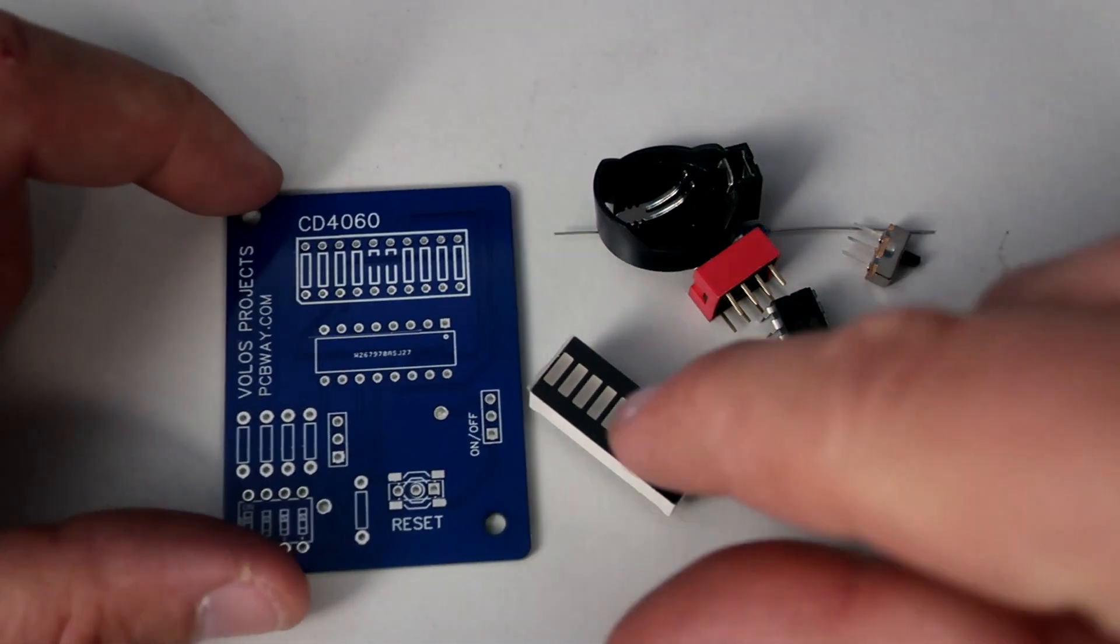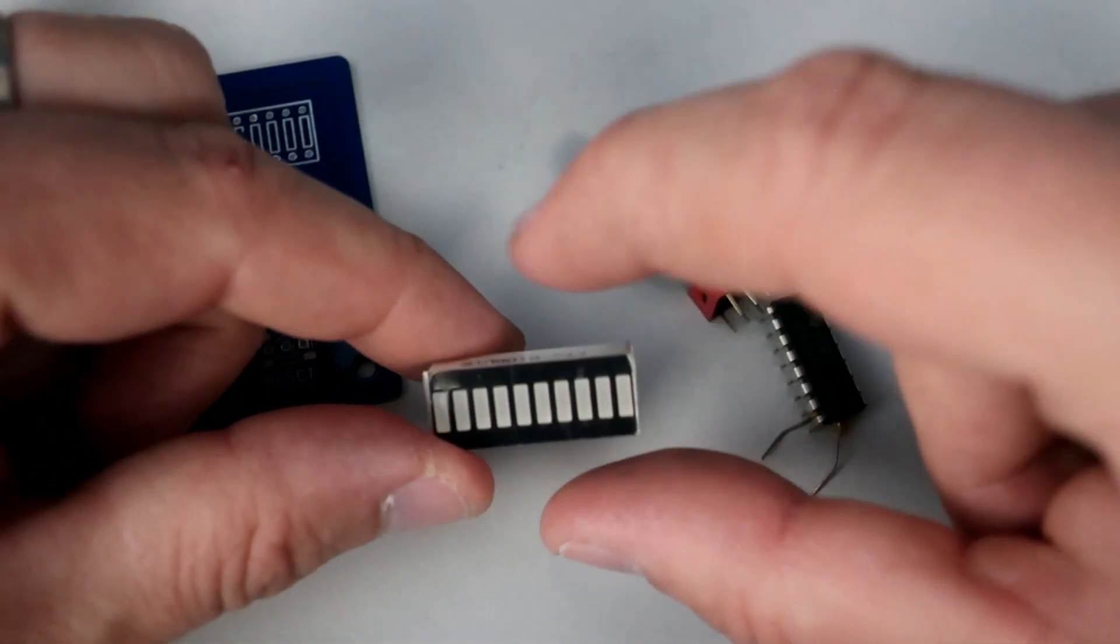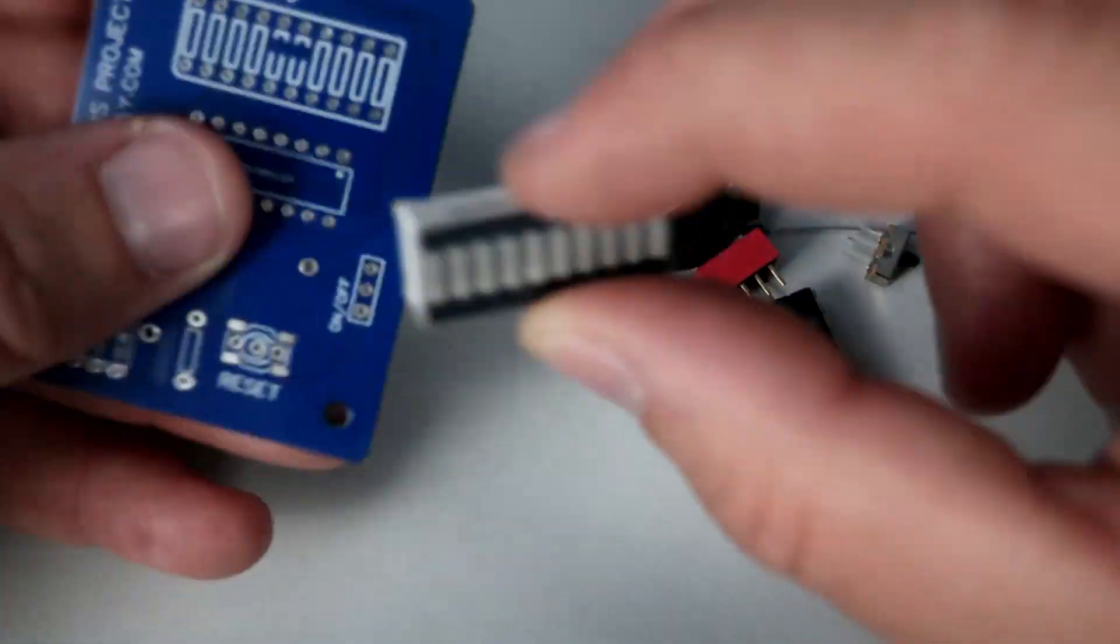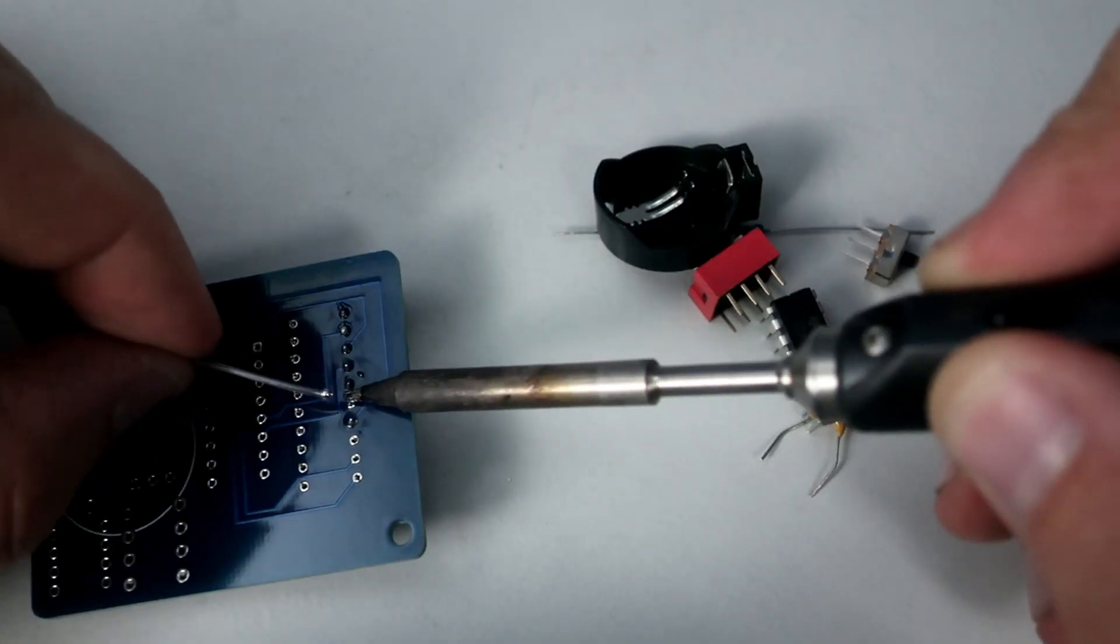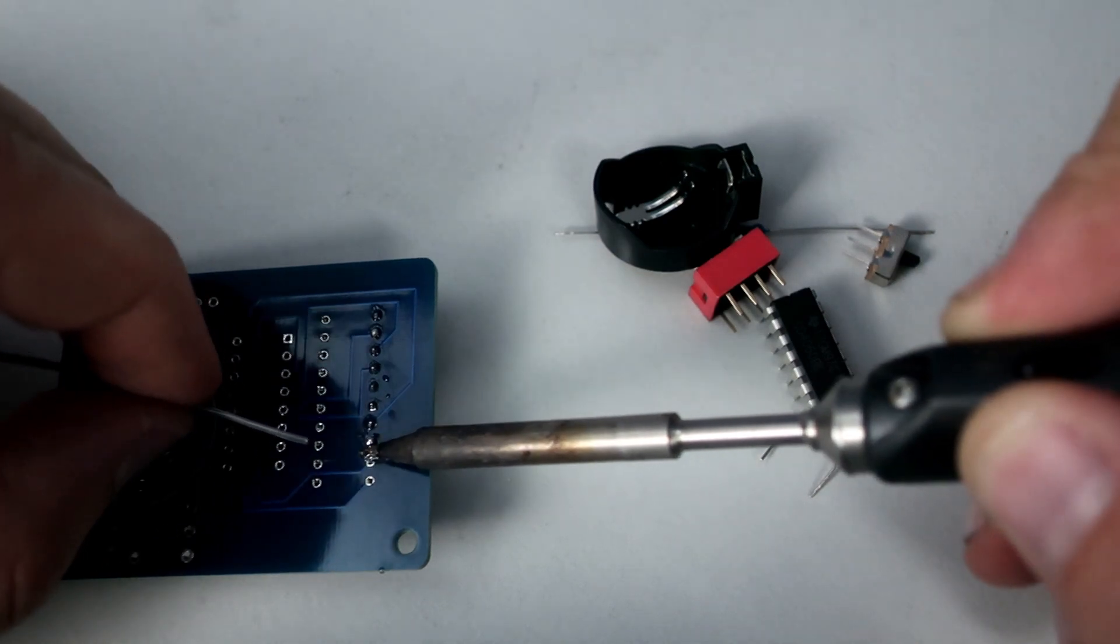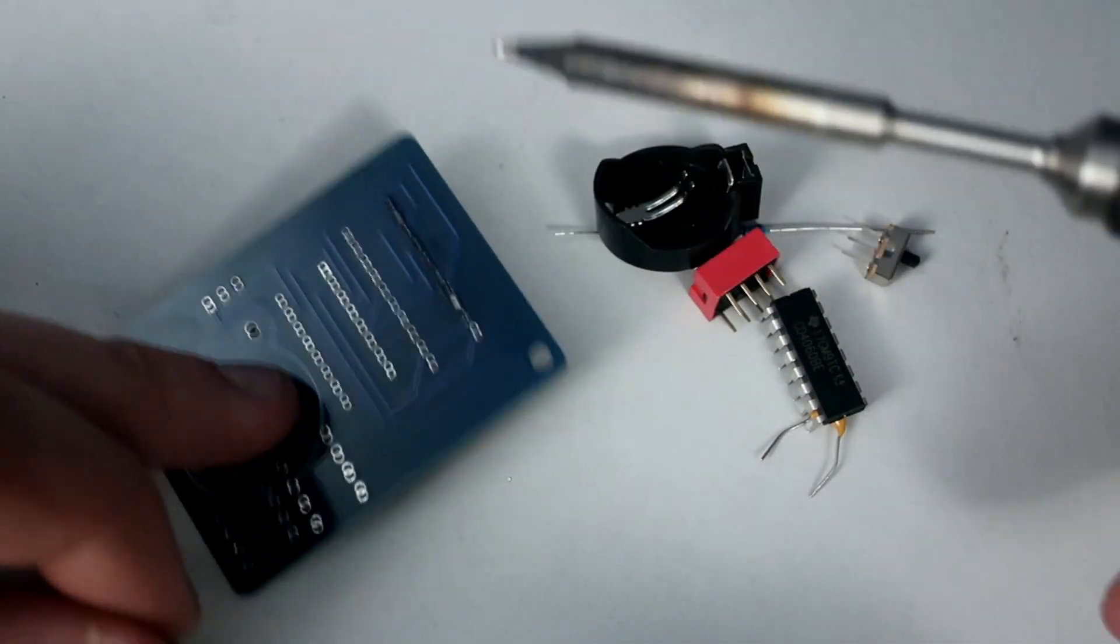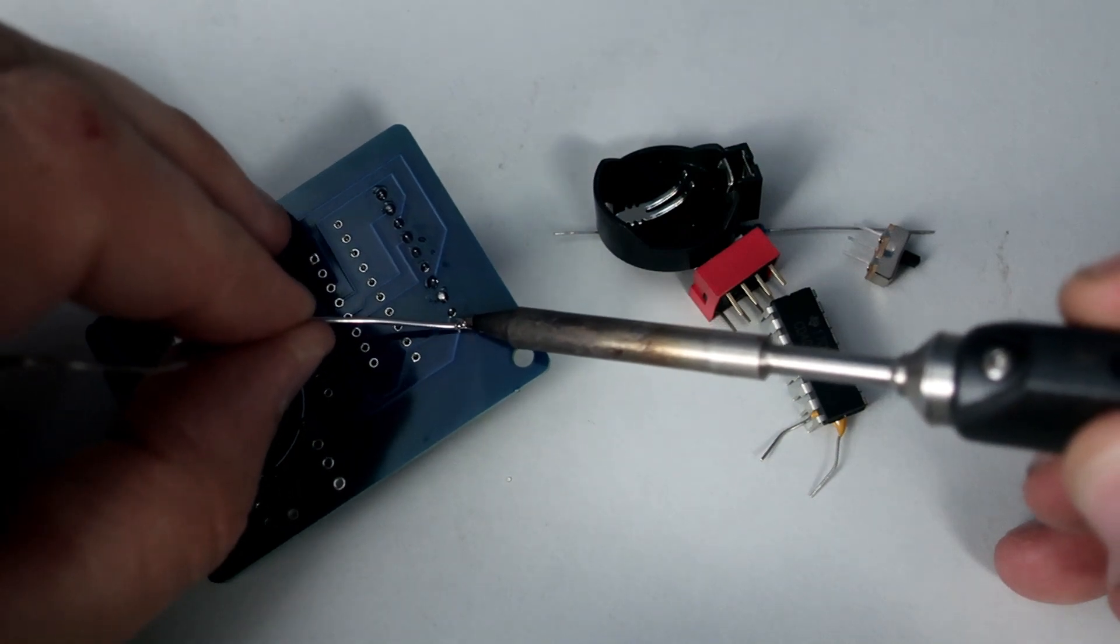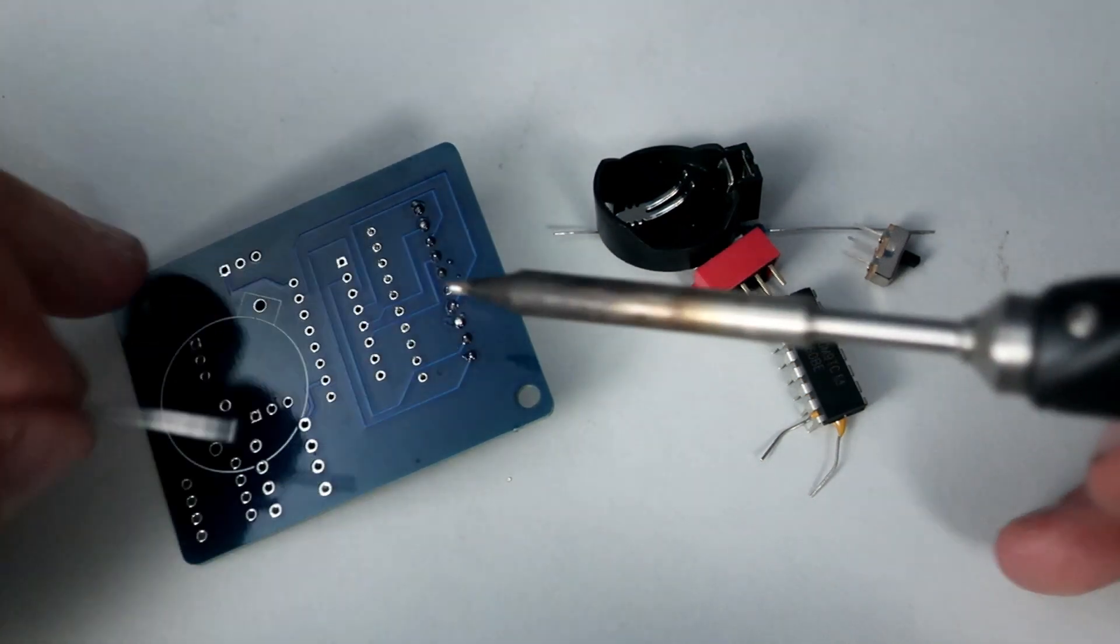First I will solder this LED bar graph. This is basically 10 LEDs in a bar graph form. I must say that soldering is really easy. The quality of these PCBs is quite good. I hope that this soldering part is not too boring for you.